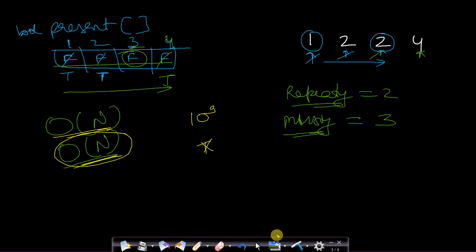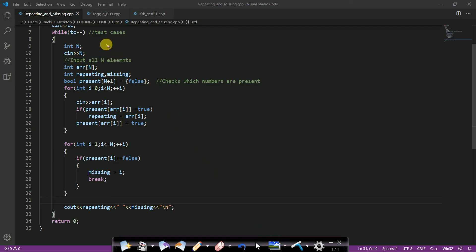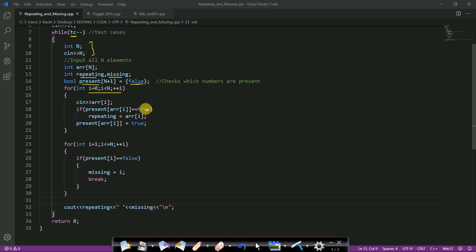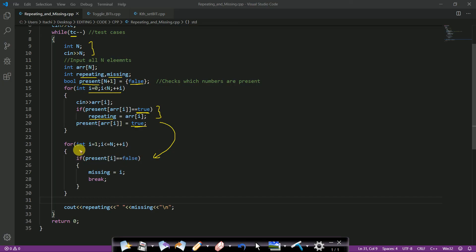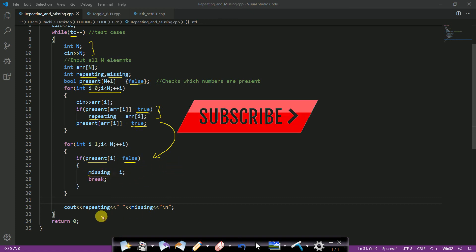I have provided the code for the second method. In the code, I take n inputs along with the number of test cases. I take a present boolean array assigned to false. I iterate through all n elements, making values true if not already true. If a value is already true, that element is the repeating number. Once done, I traverse the present array to find the false value, which is the missing number.